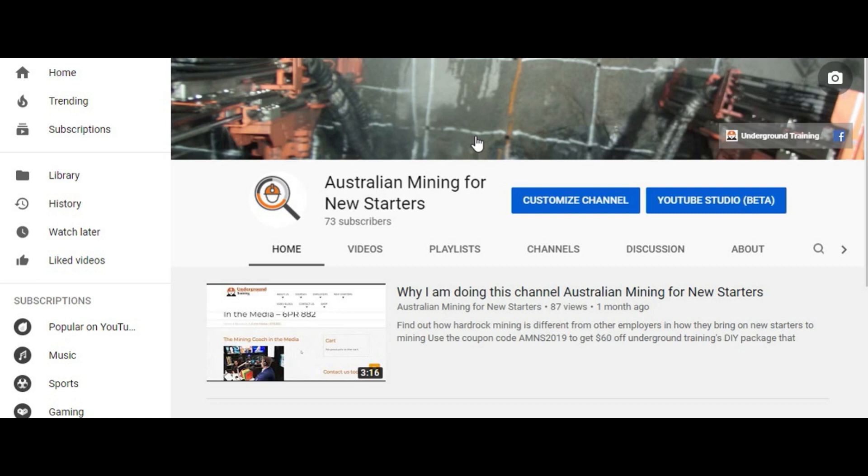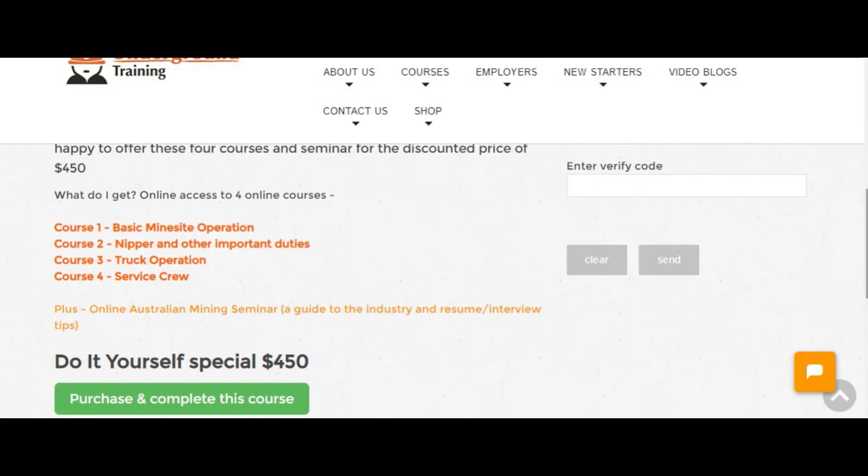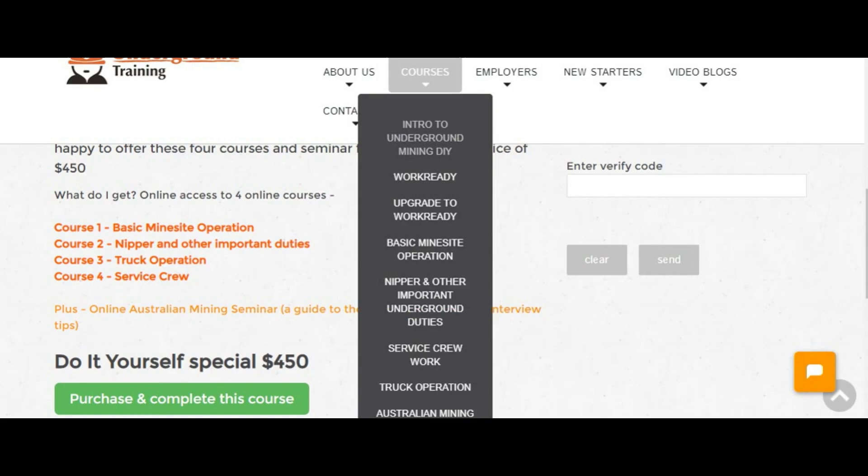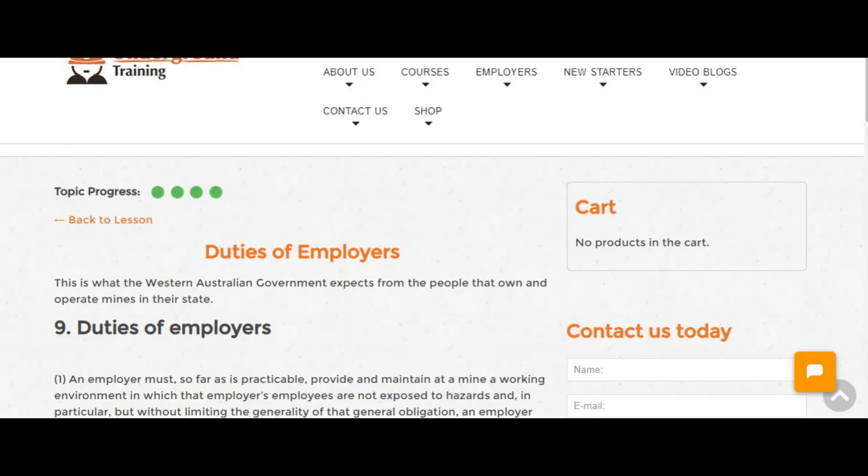So they want people that are blooded to the system and know what's going on. So to do that I'm going to use this training here that teaches you, gives you all the mining knowledge that you need, just to give you an example of what the employers are looking for.